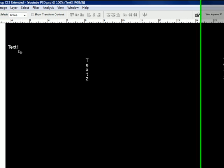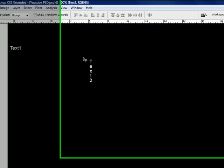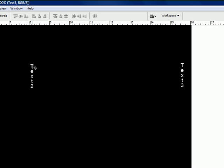So what I normally do is I write welcome right here where it says text 1. Where it says text 2 I do subscribe and then I have an arrow brush or you can go to custom shapes and put an arrow in there and point it to your subscribe button.